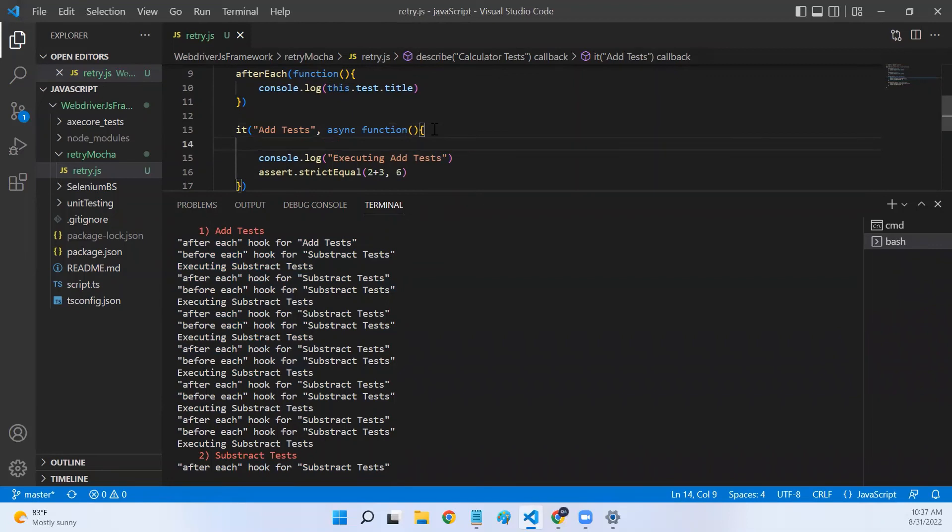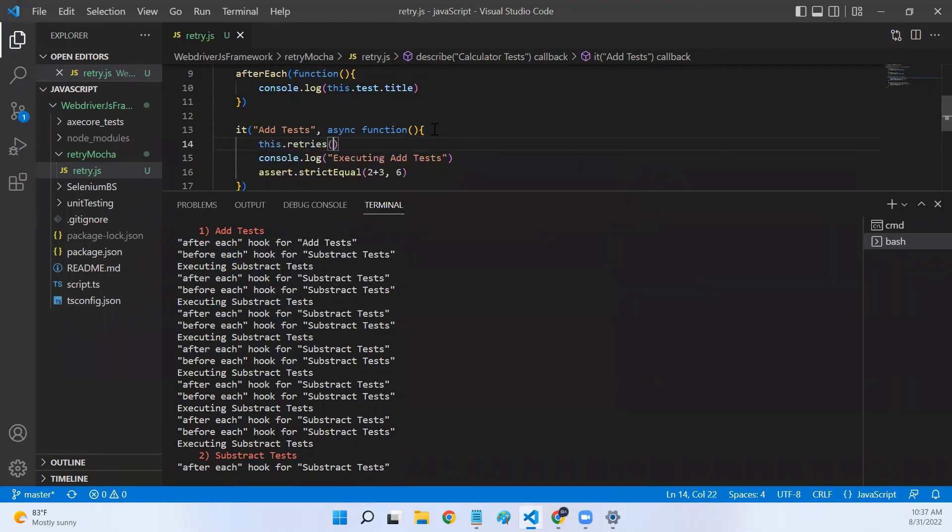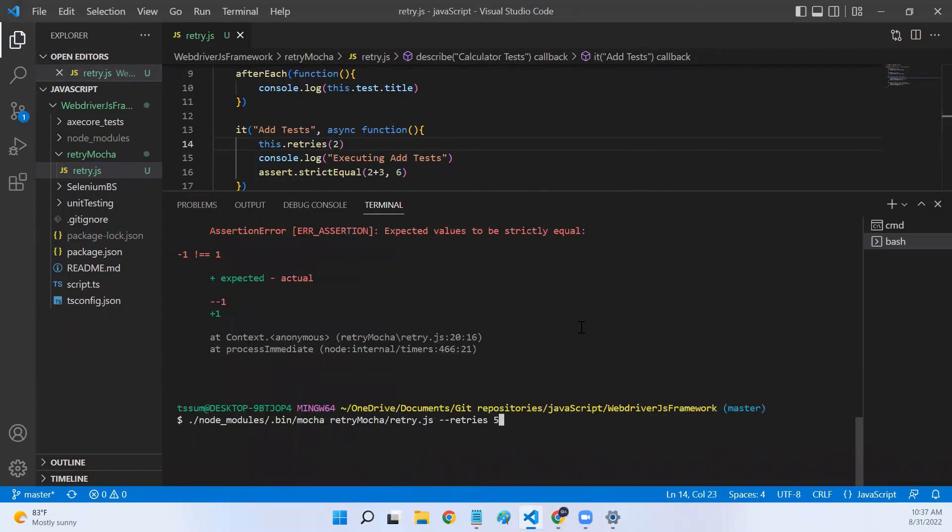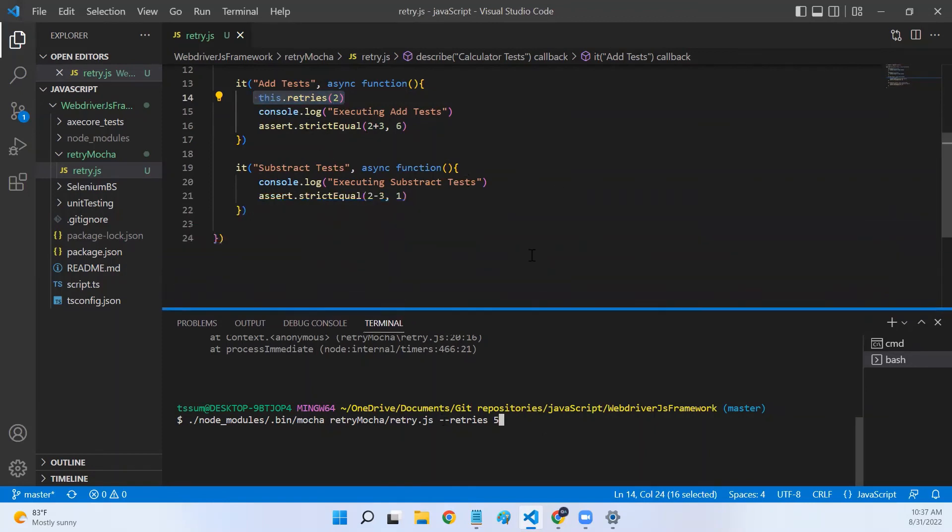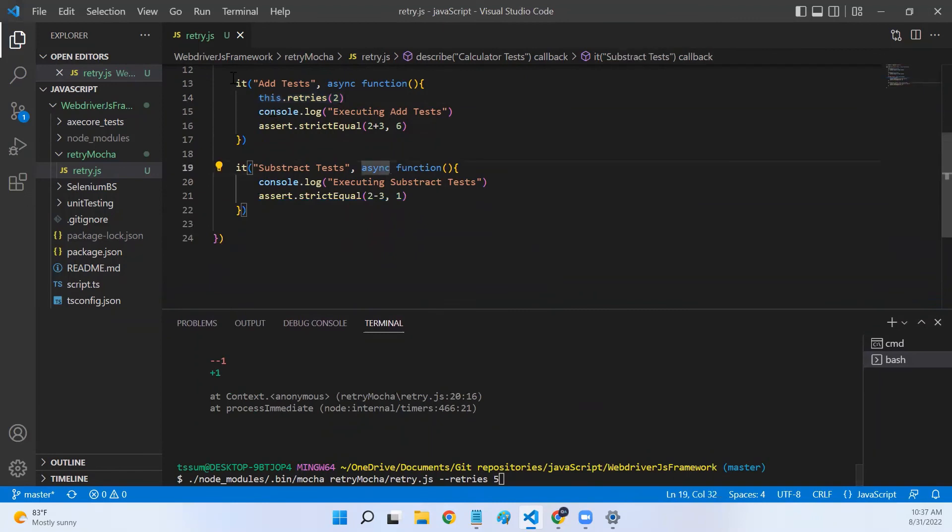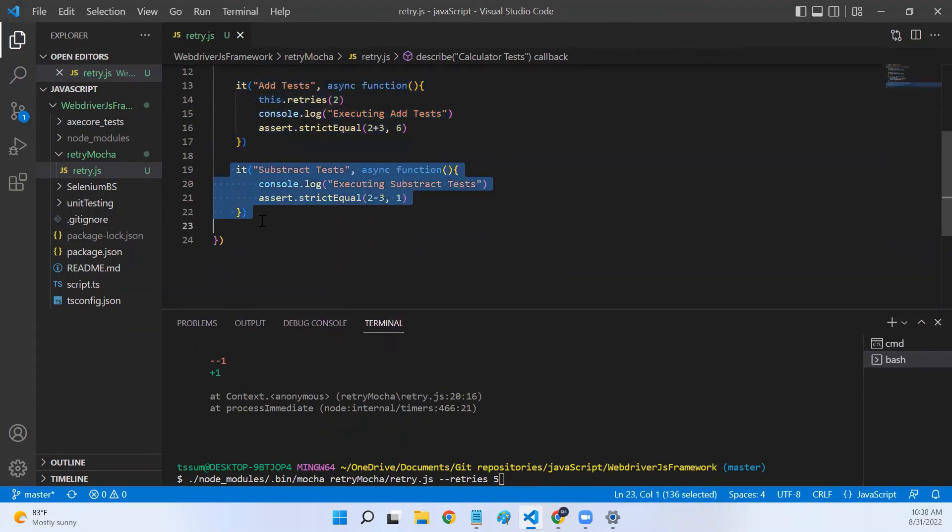Now, we need to understand one more last concept, which is adding this.retries in script. Let's say I've configured it as two and also in the command. What will be taken into consideration by your test? Your test will always give this.retries given in your script the highest priority followed by what is there in the command. So now, what happens if we run this is add test will be executed twice. Subtract test will be executed six times.